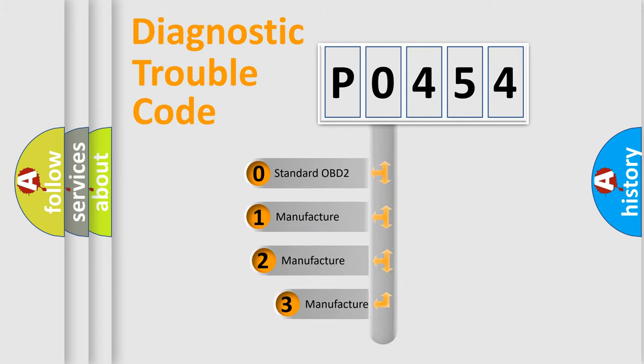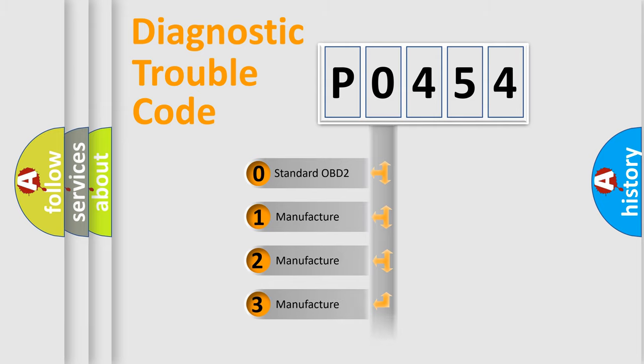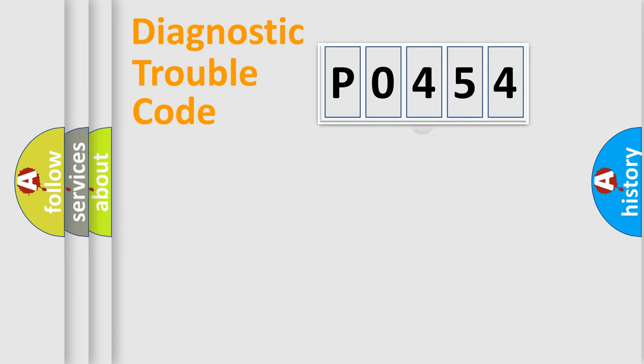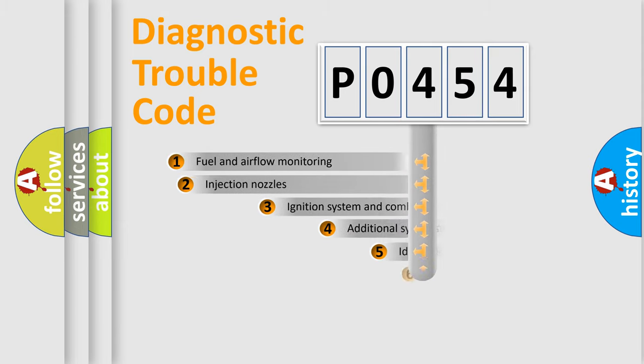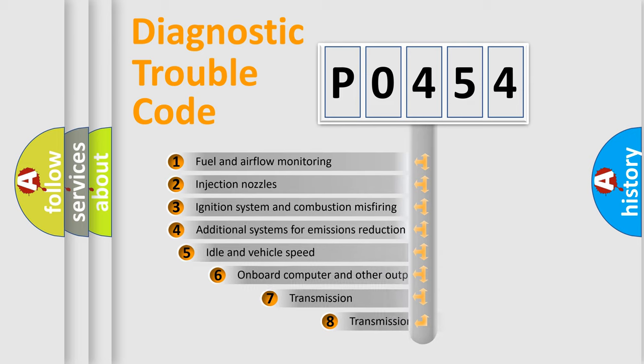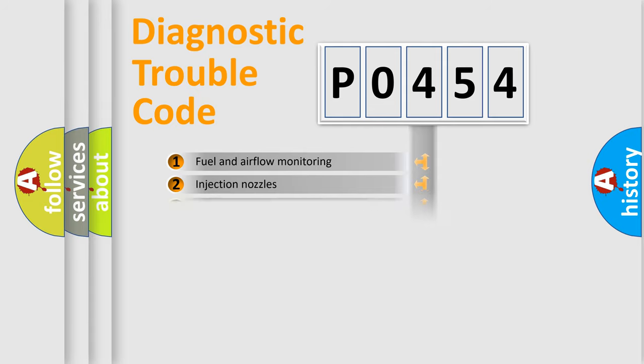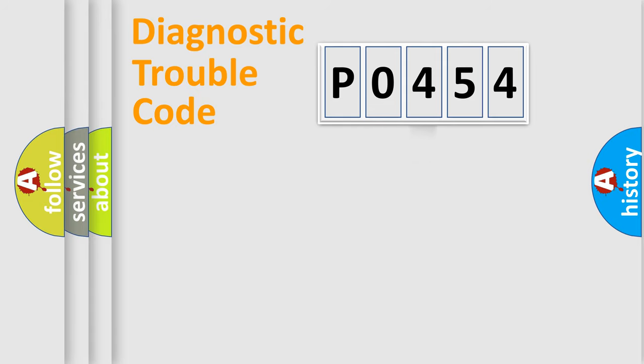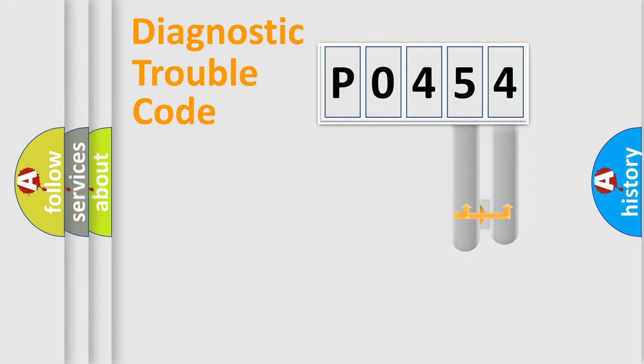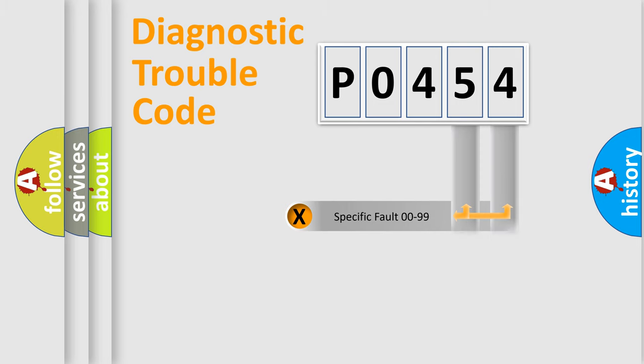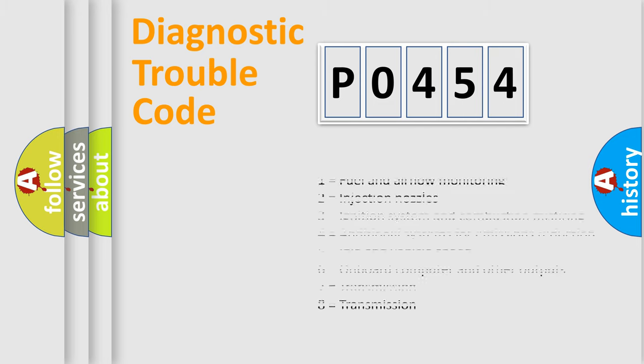If the second character is expressed as zero, it is a standardized error. In the case of numbers 1, 2, or 3, it is a manufacturer-specific error expression. The third character specifies a subset of errors. This distribution is valid only for standardized DTC codes. Only the last two characters define the specific fault of the group.